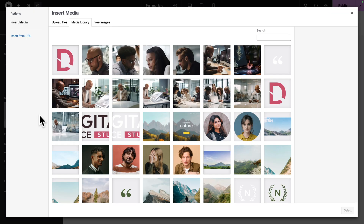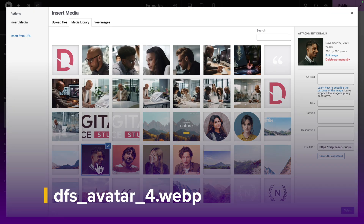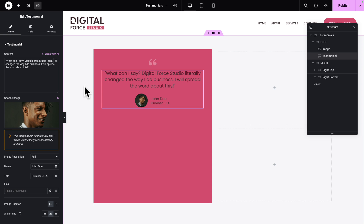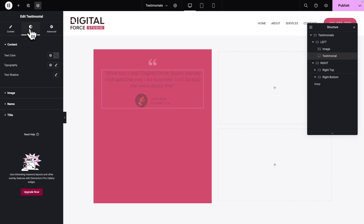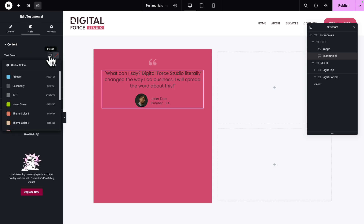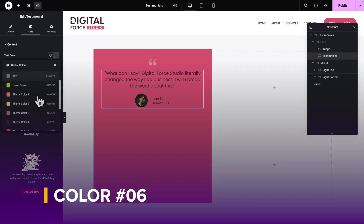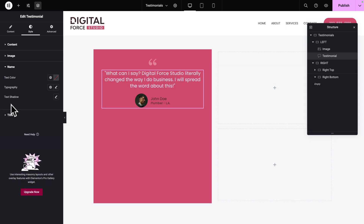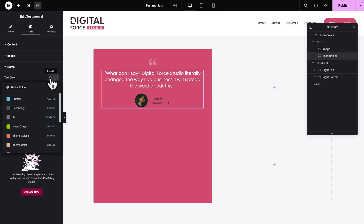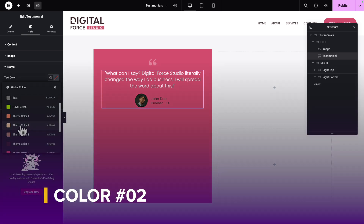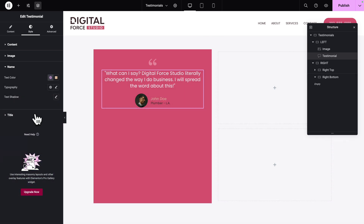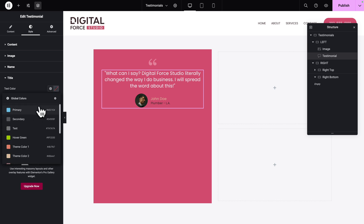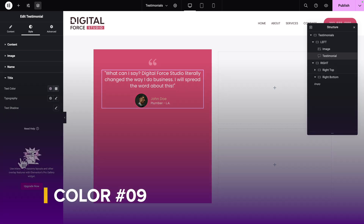Next, click on Choose Image and let's pick this image here, then click on Select. Next, click on the Style tab, and where you see Text Color, we're going to select Theme Color number 6. Next, click on the Name sub-tab, and for the Text Color, let's select Theme Color number 2. Next, click on the Title sub-tab, and for the Text Color, let's pick Theme Color number 9.